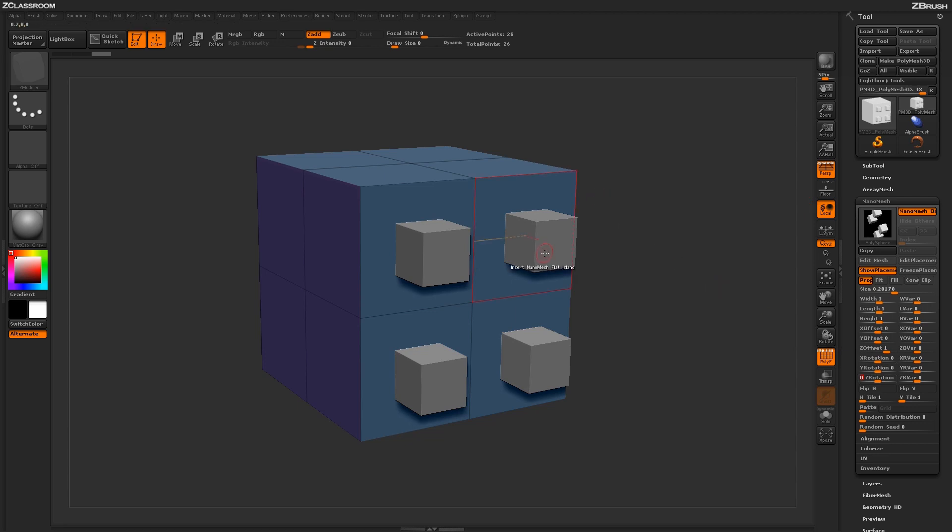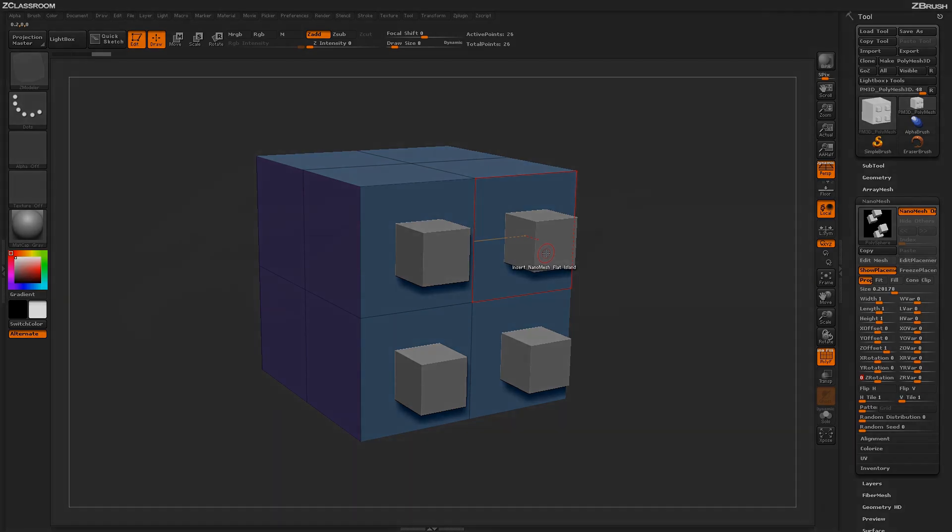For more information on nanomesh's functionality and usage, please refer to the ZClassroom Nanomesh section.